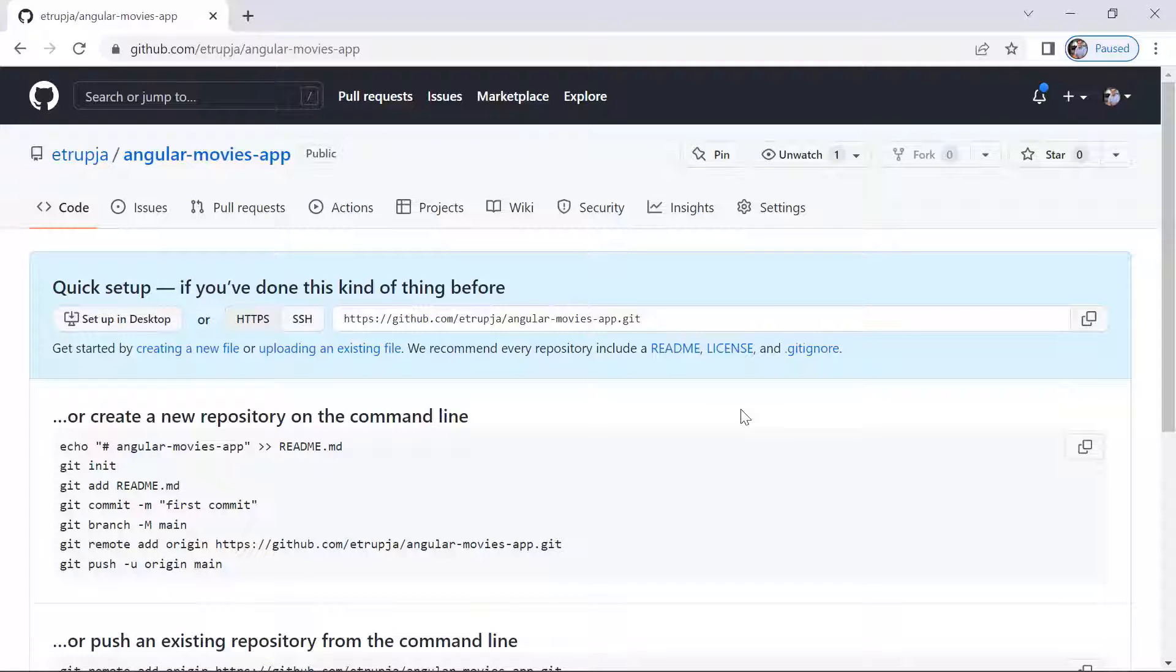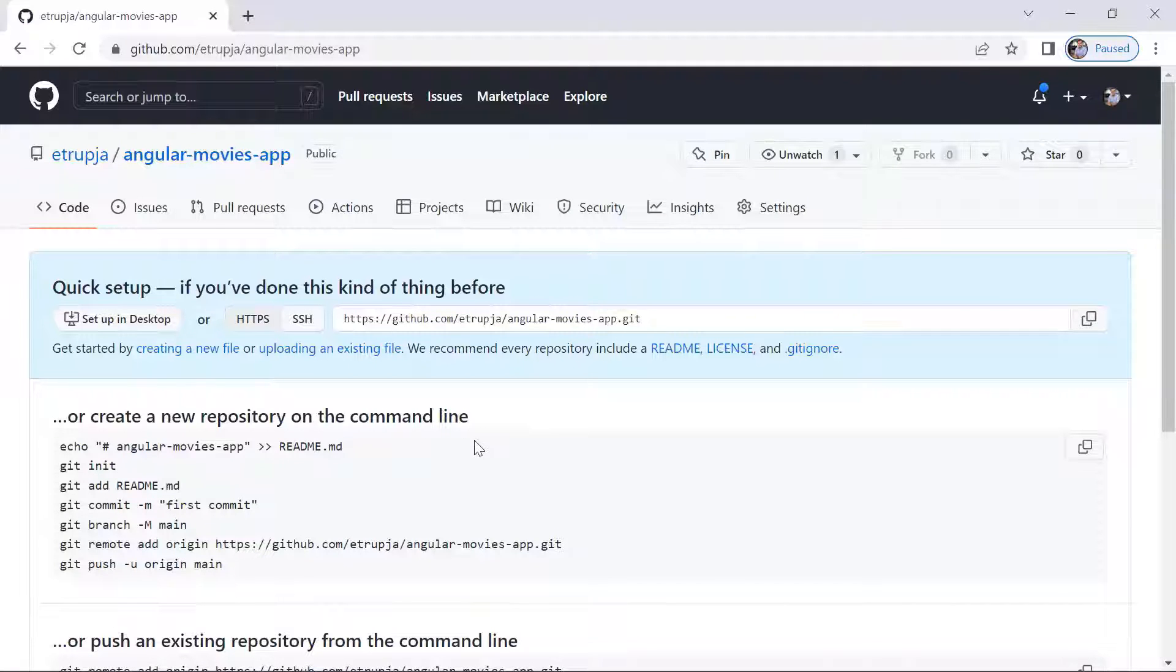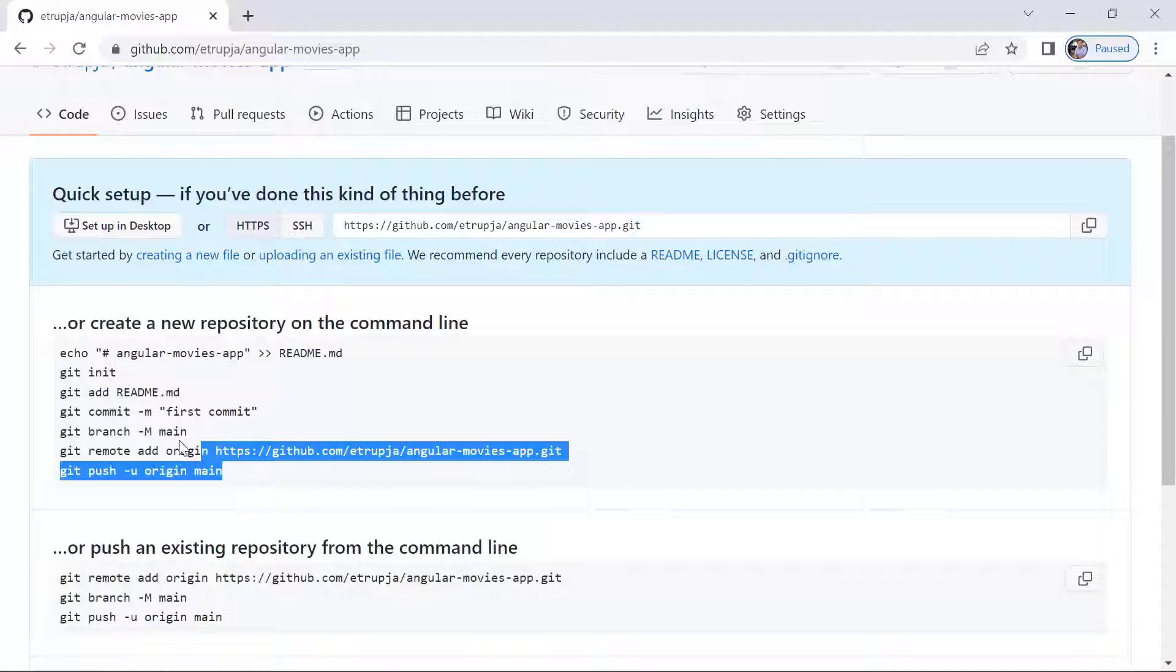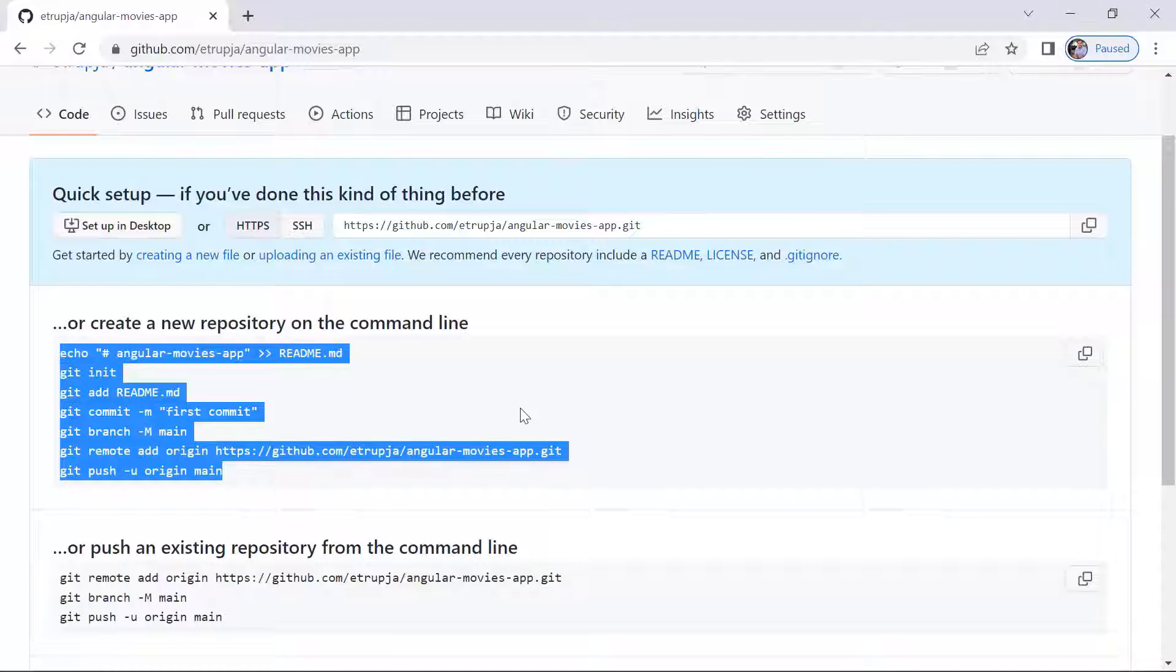So after you create the repository, you are going to get this view, and in here you do have some commands which you can use to publish your app to this repository.